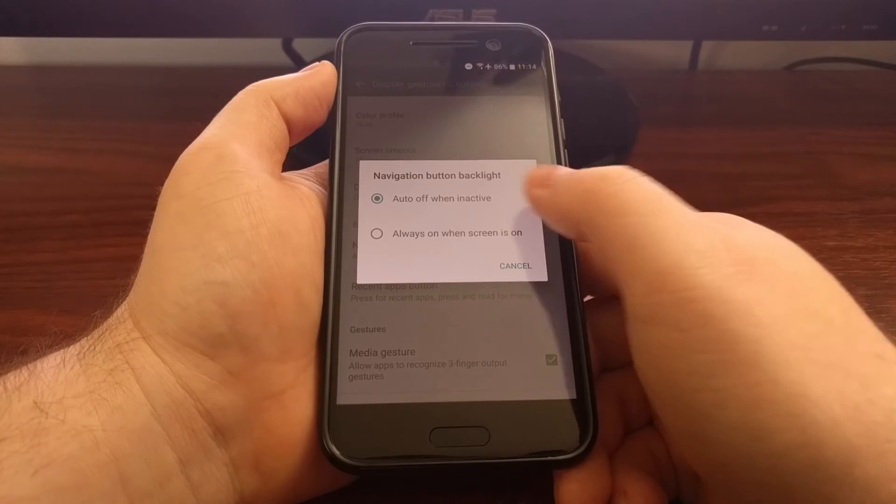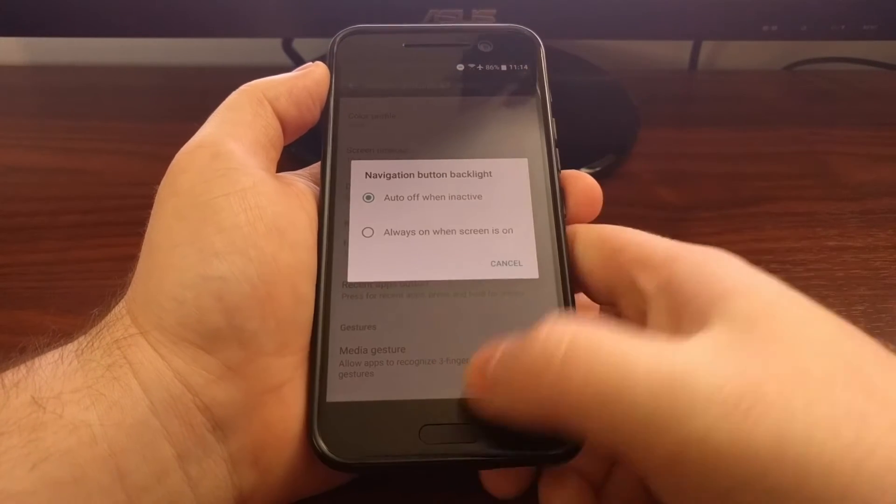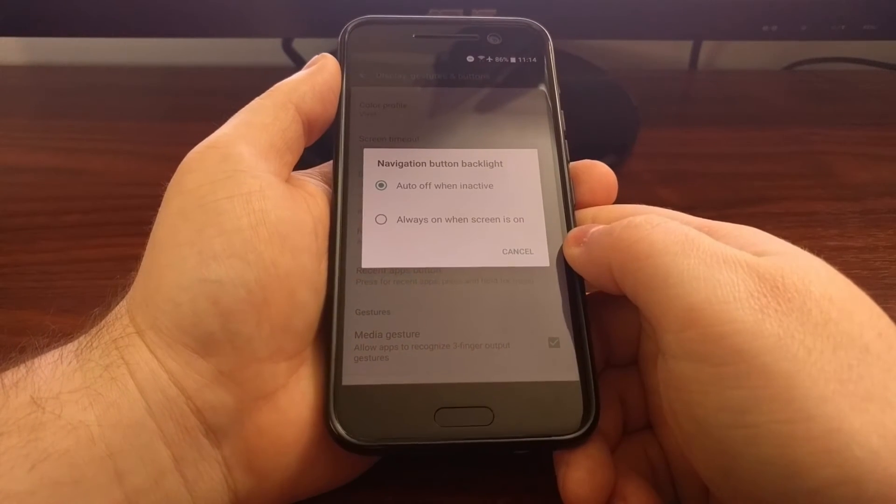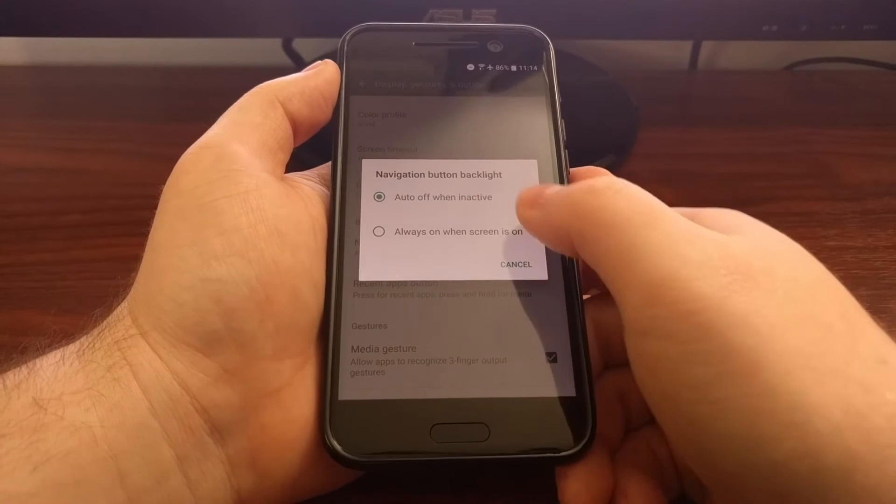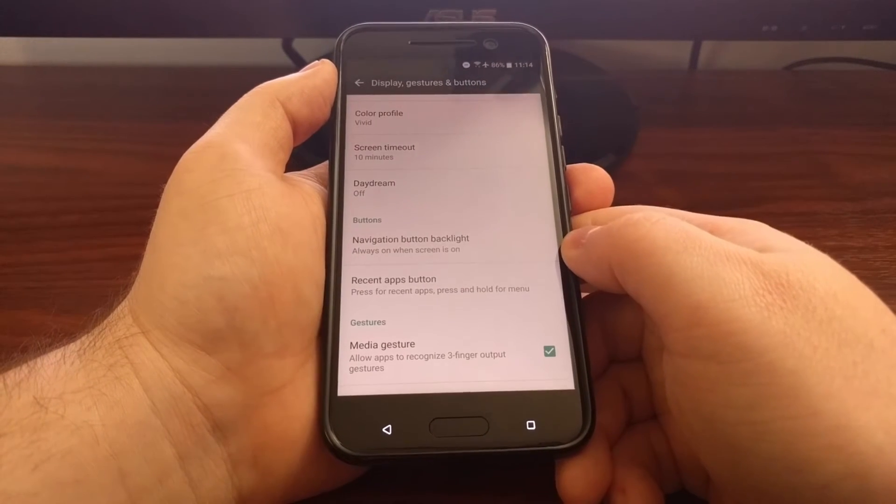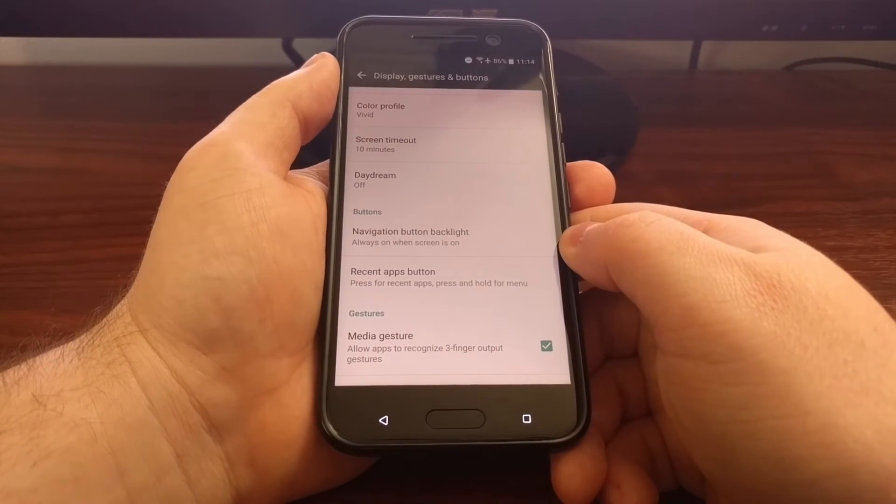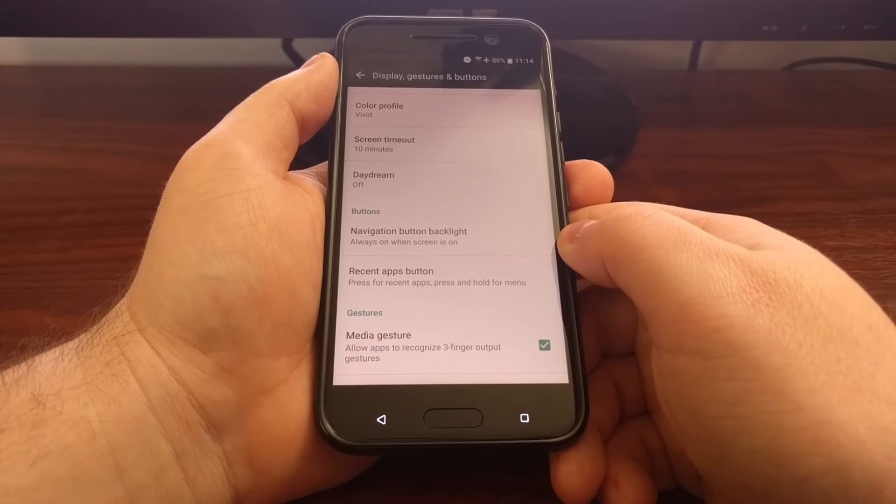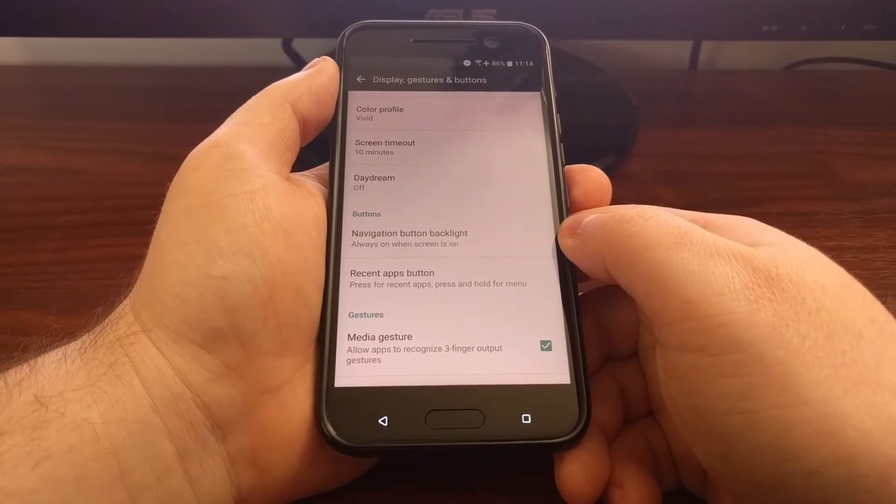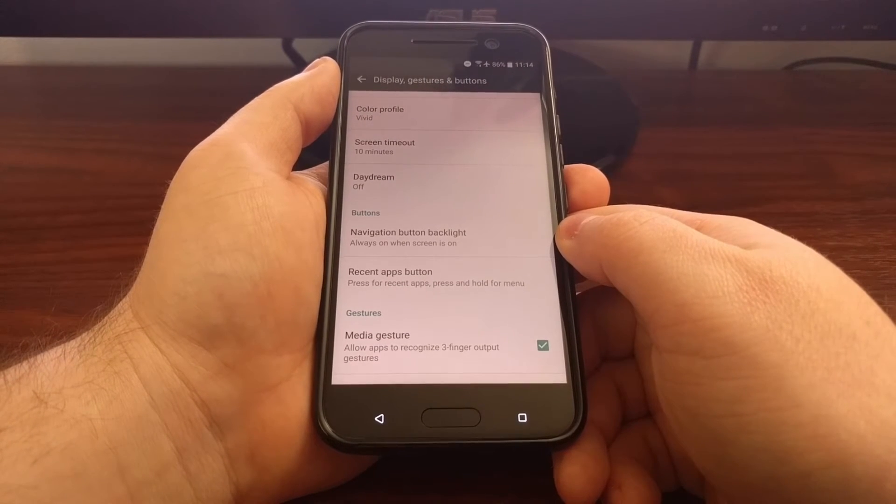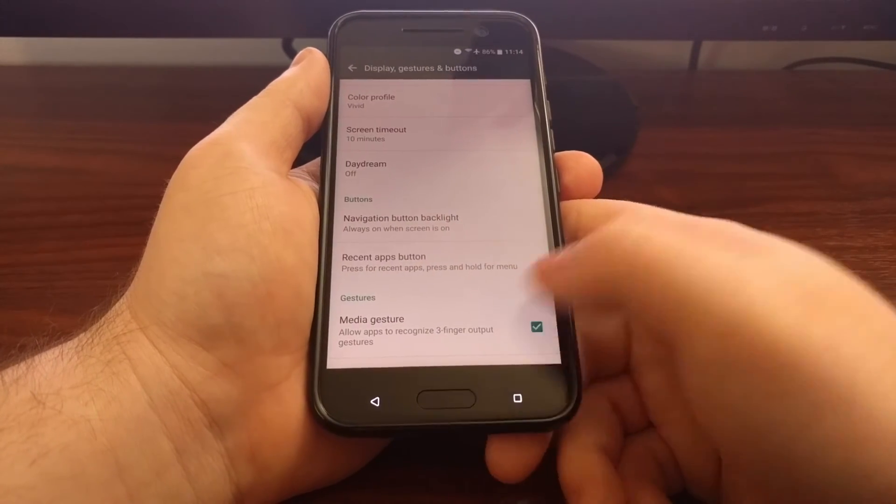We have two options here. Again, by default it's set to auto off after a few seconds when inactive, but you can tap to make them always on by clicking the backlight option.